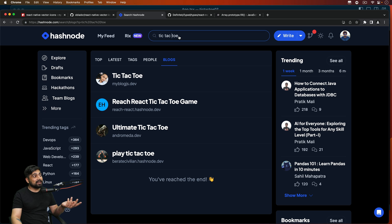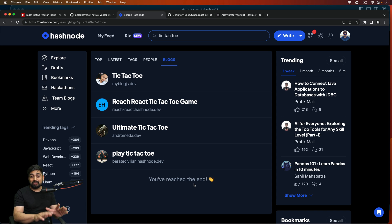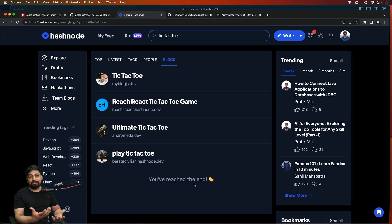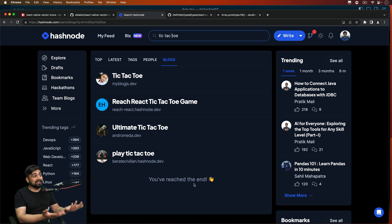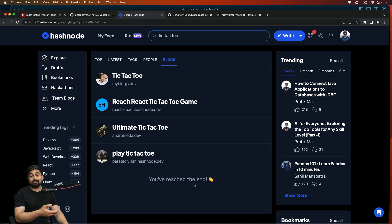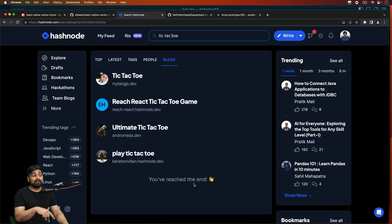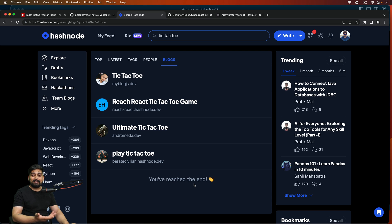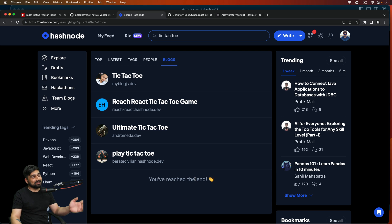I searched this title on Hashnode and there are just four articles which showed up. So there is a high chance that if you have reached this far in the series, you should really write an article on React Native or building tic-tac-toe in React Native — it's definitely going to get attention. The entire series is sponsored by Hashnode, so this is a big shout out to them.